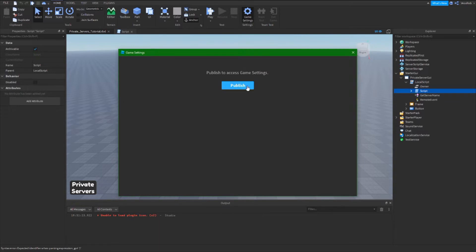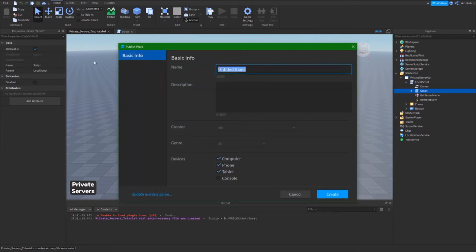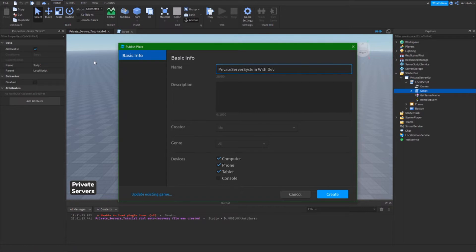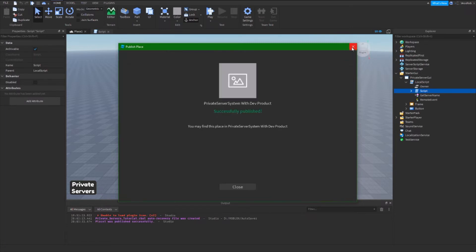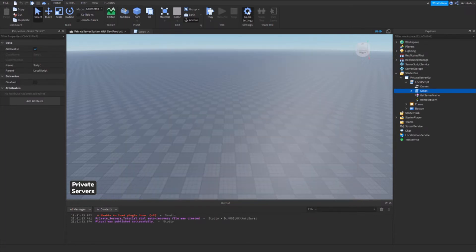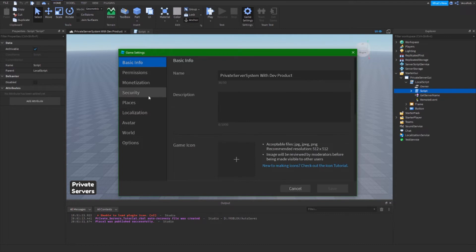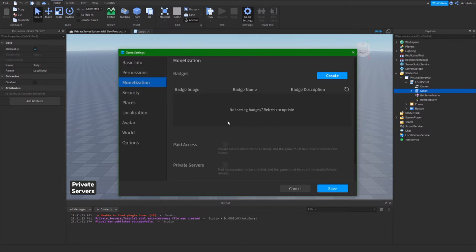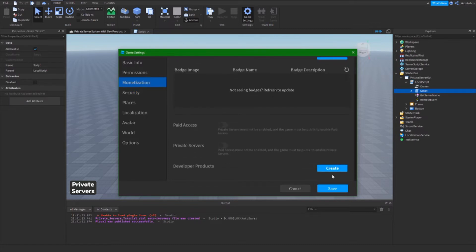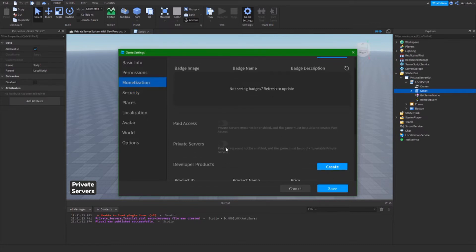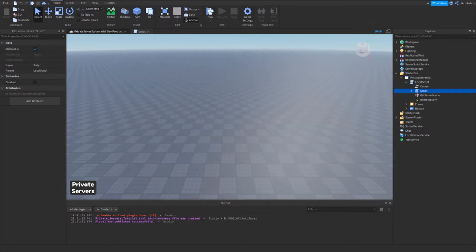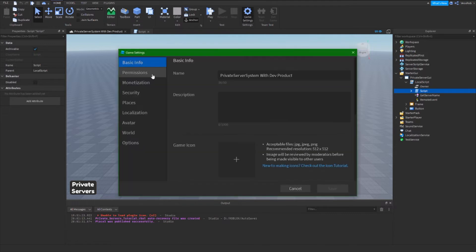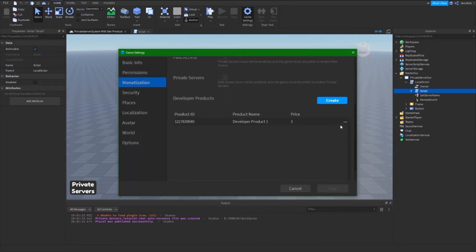Next thing I'm going to do is we're going to actually create our product. We're going to publish this version of the game, we'll go private server system with dev products and create. Then I want to go to security, turn on API services, and then we've got monetization, create a developer product and we shall save. We'll go back, we'll go back to monetization.